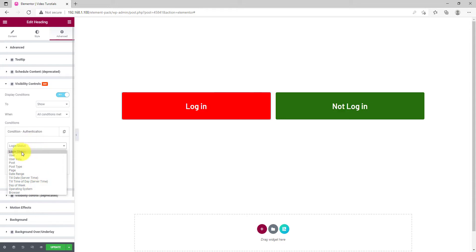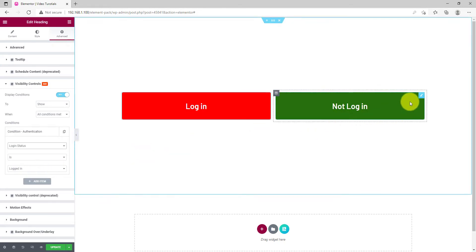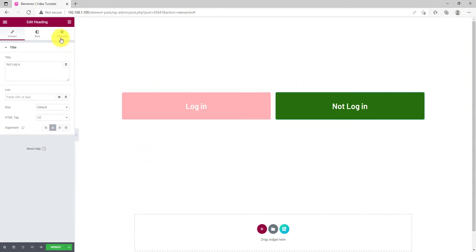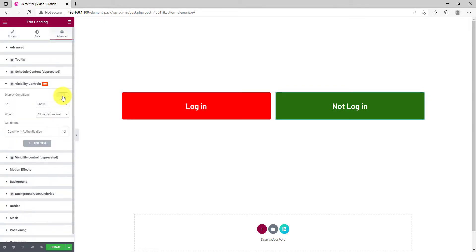For example, let's see the login status condition. The condition determiner on the second field is set to Yes. Then, the status as logged in inside the third option. Now, going to the green box, head for the Visibility Control option.